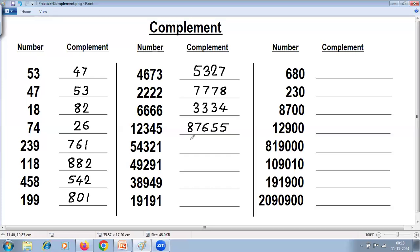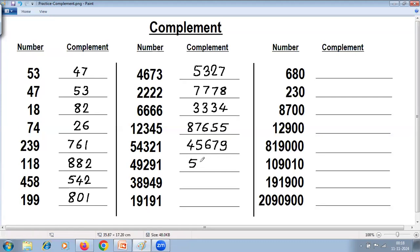Next example: 9 minus 5 is 4, 9 minus 4 is 5, 9 minus 3 is 6, 9 minus 2 is 7, last from 10 — 10 minus 1 is 9, giving 45679. Next: 9 minus 4 is 5, 9 minus 9 is 0, 9 minus 2 is 7, 9 minus 9 is 0, last from 10 — 10 minus 1 is 9, giving 50709.